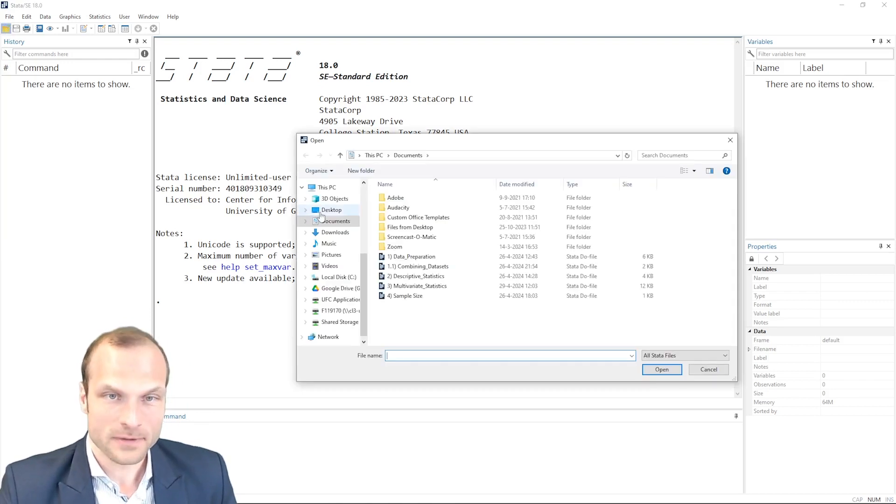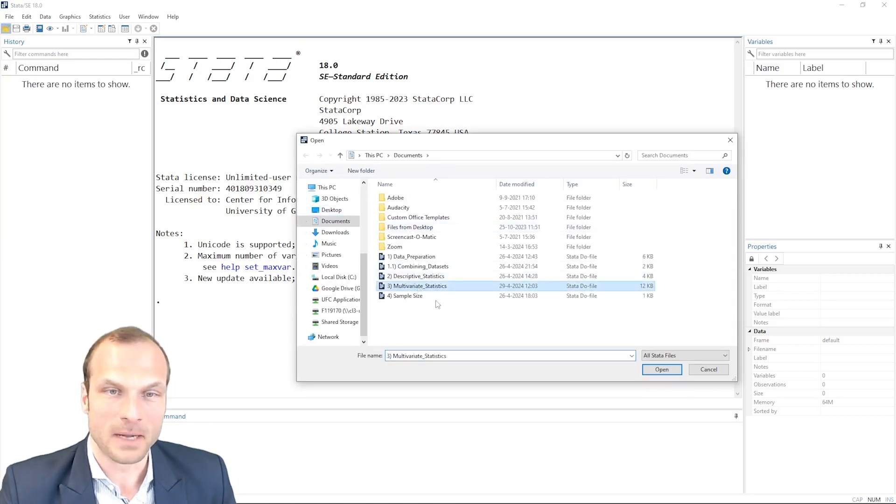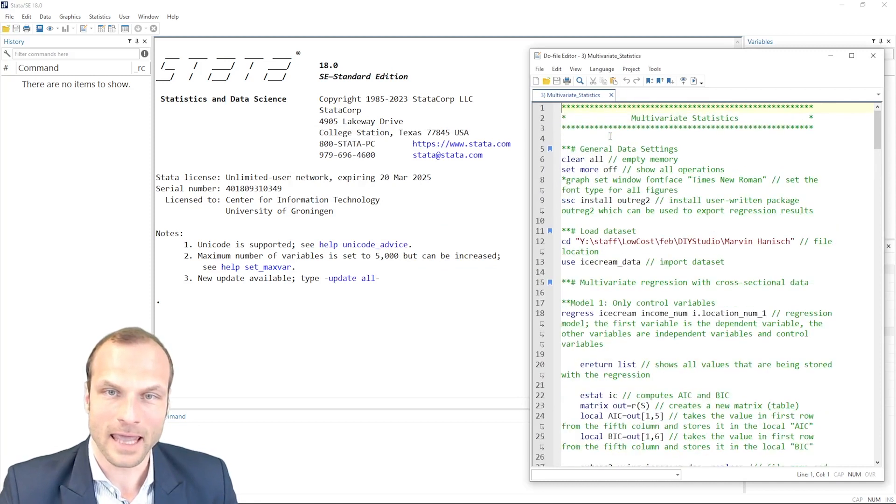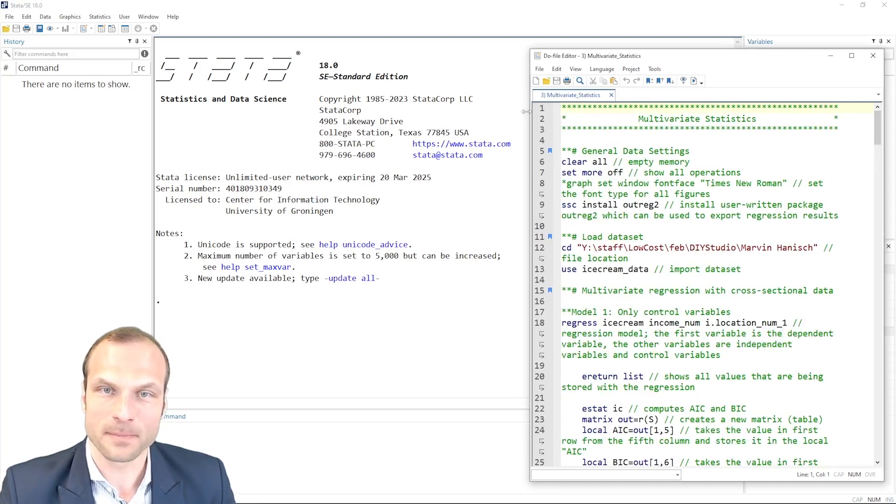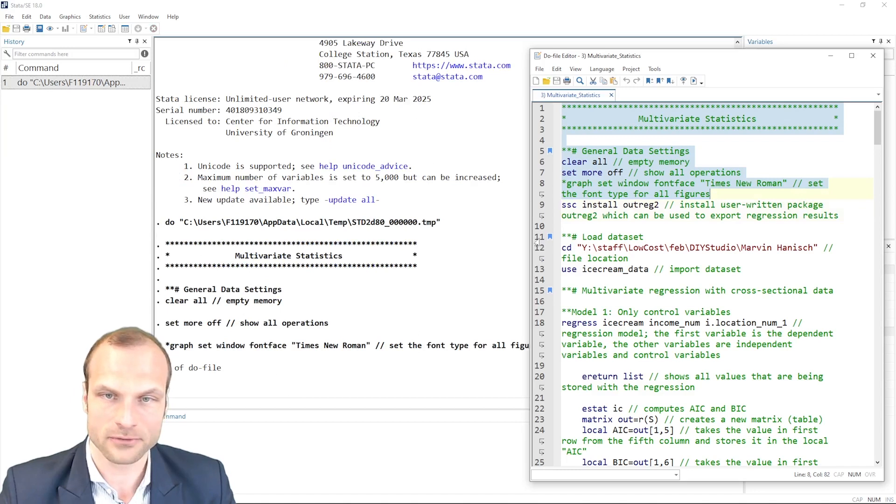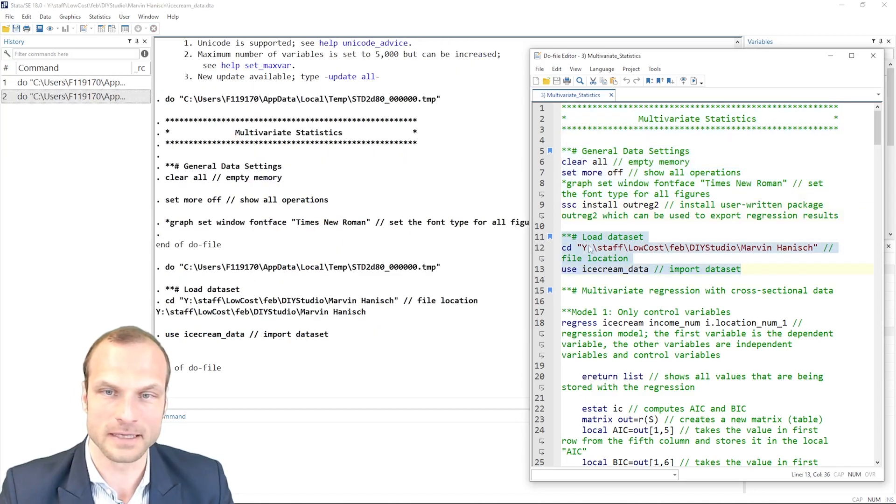To begin with, let's open our multivariate statistics do file and start by loading our datasets. I first of all set my directory and then open the ice cream data.